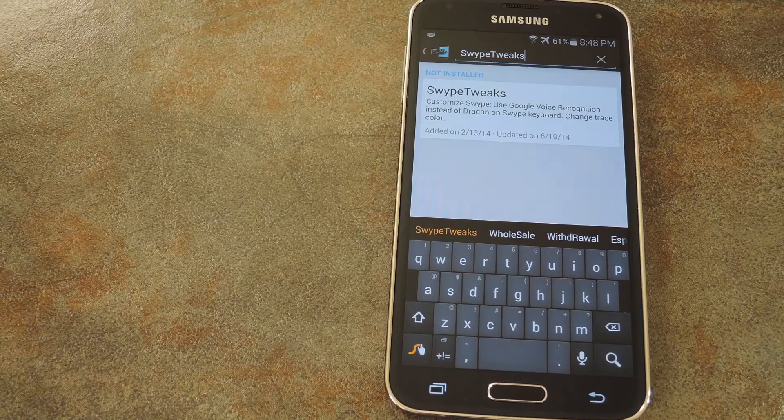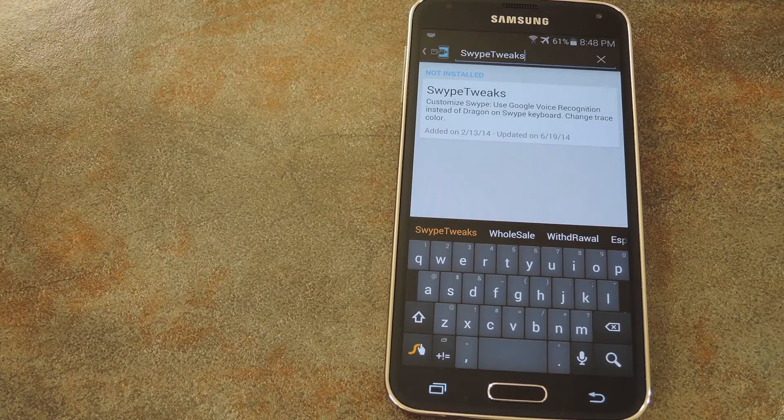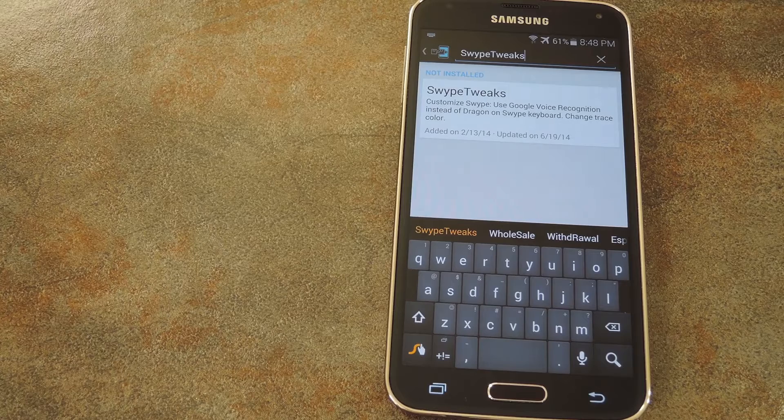What's up world, it's Dallas with Gadget Hacks, and today I'm going to show you how to hack the Swipe keyboard to get a few more customization options.